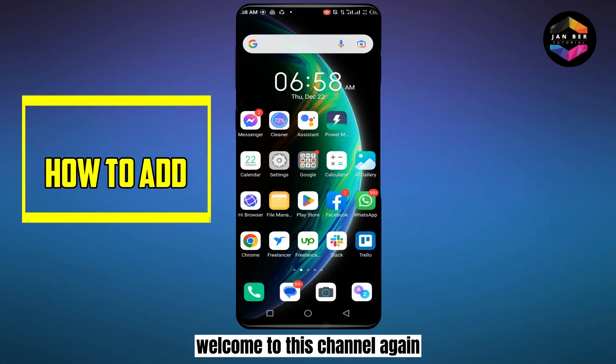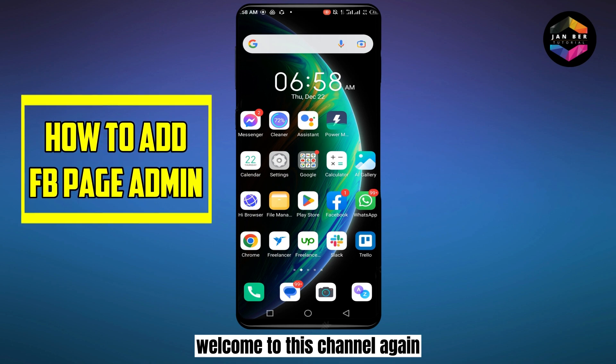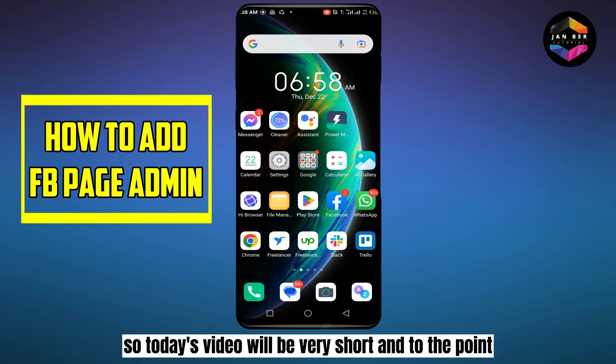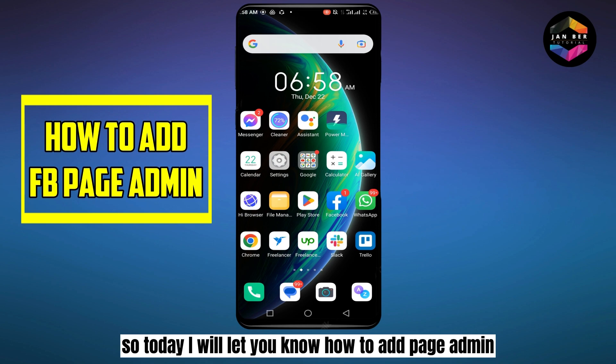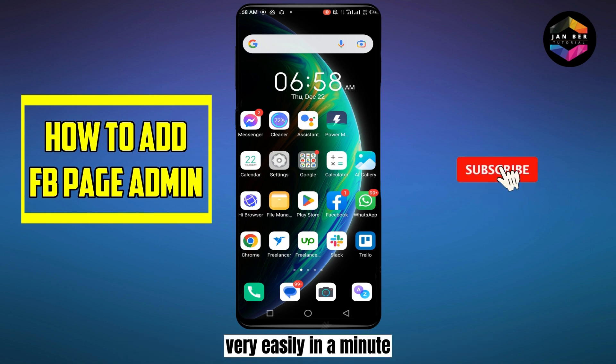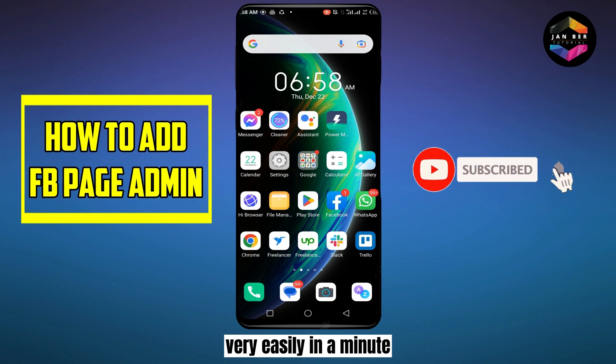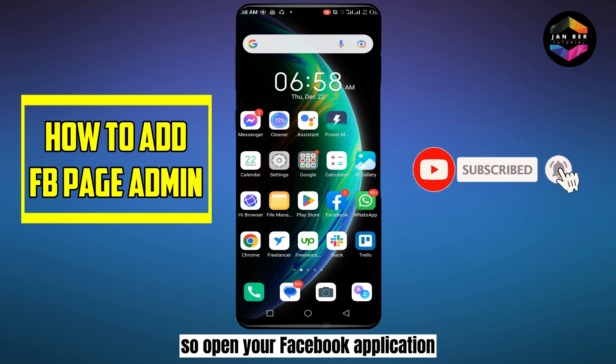Hello everybody, welcome to this channel again. Today's video will be very short and to the point — I will show you how to add a page admin very easily in a minute. Open your Facebook application.